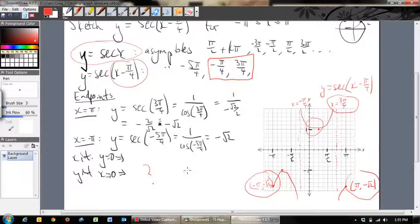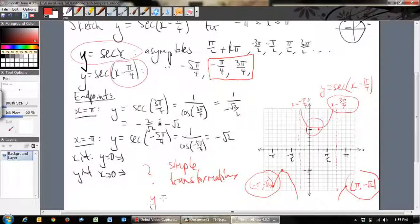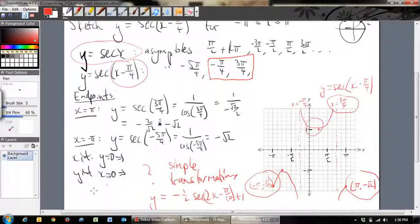For Specialist Maths, you only need to handle simple transformations. You won't get anything like y = -½ sec(2x - π/10) + 1. You'll only see simple ones like y = sec(x - π/4), y = sec(2x), or y = 2cot(x) — one or maybe two transformations. Make sure you understand the basics and how to apply transformations.